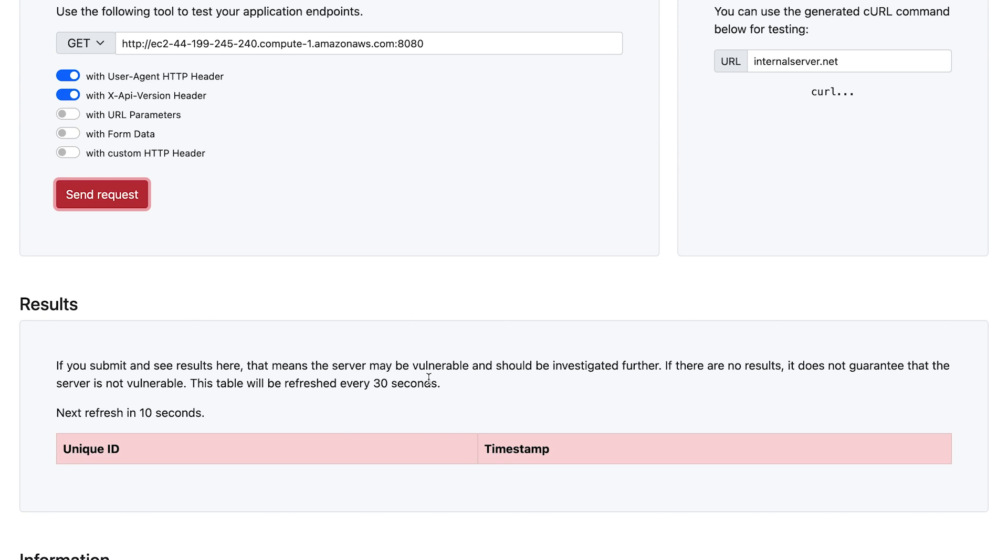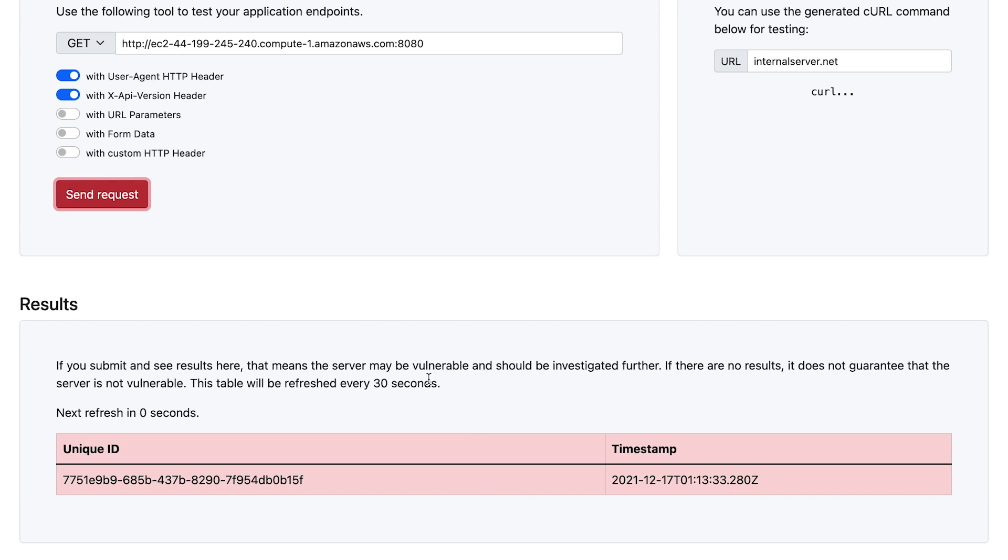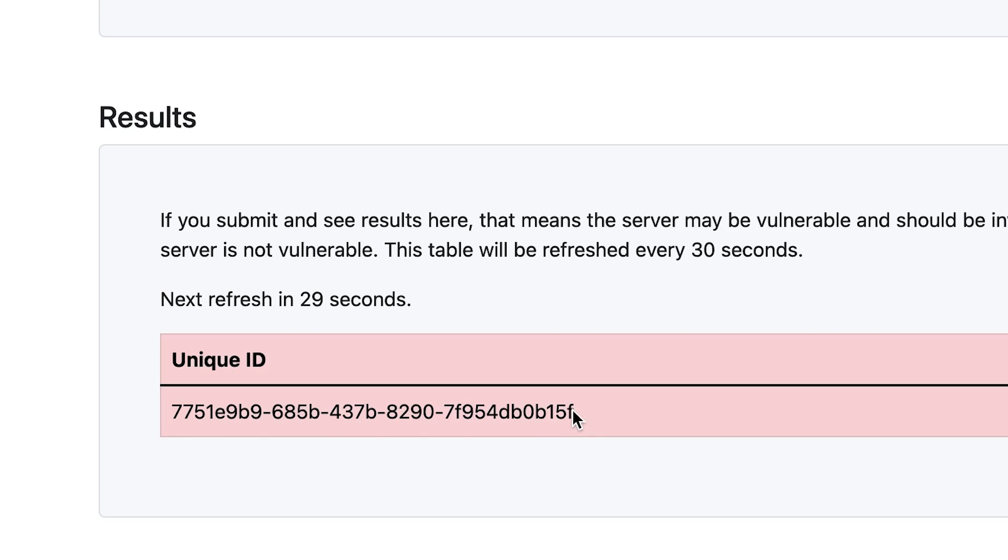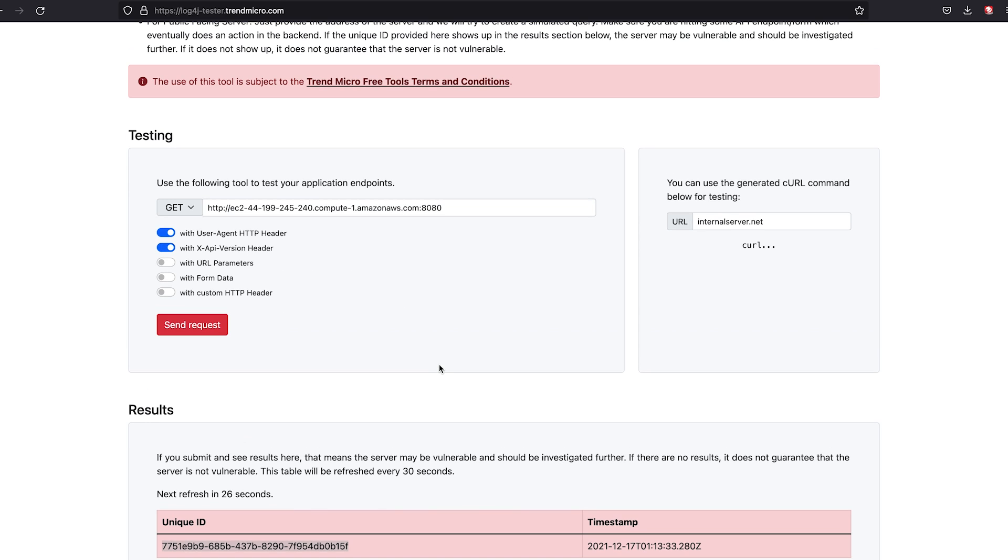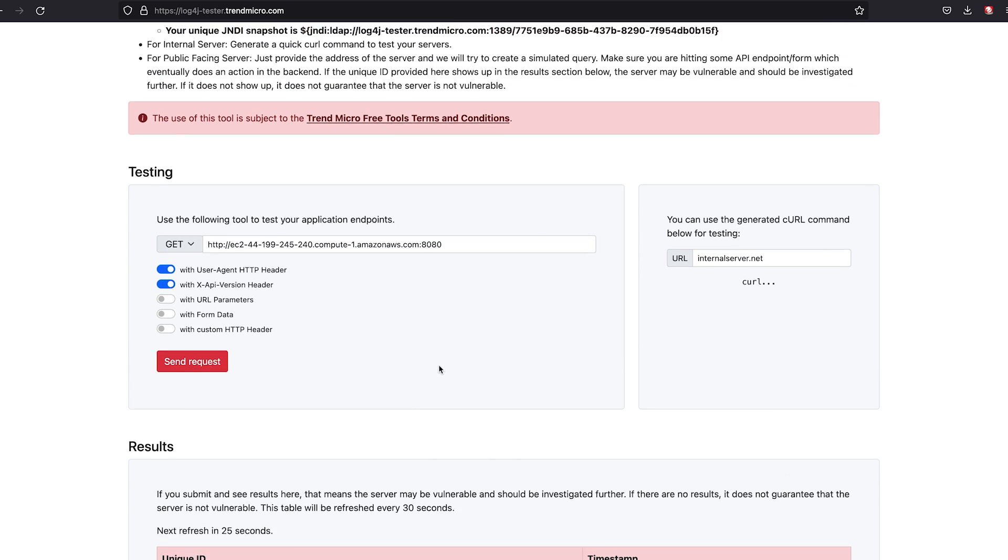I will reiterate though that if a result does come back, it should be investigated further because it may be vulnerable. If there are no results, it's not a guarantee that the server is not vulnerable. So you'll see we did receive an identifier here in the response.